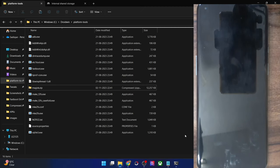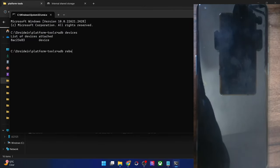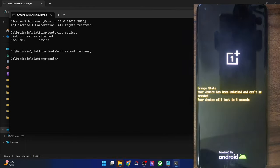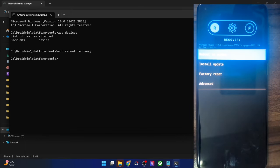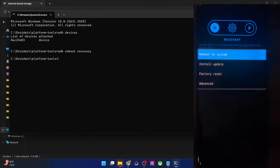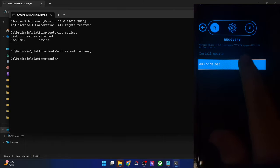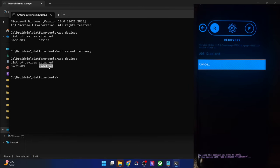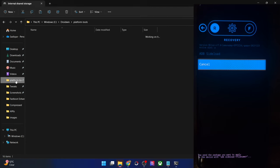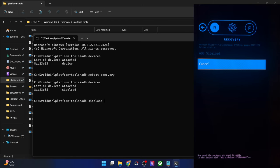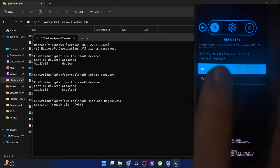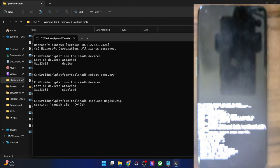Once you have done the transfer, boot your phone to recovery mode. Type 'adb reboot recovery' and hit Enter. Your phone will now boot to the AOSP recovery — depending on the custom ROM, this screen might vary. Go to Install Update and select ADB Sideload. Your phone is now in sideload mode. Type 'adb devices' and verify you are getting the 'sideload' keyword. Then type 'adb sideload magisk.zip' and hit Enter. You will get a prompt — 'Signature verification failed' — tap Yes to install anyway. The Magisk zip file will now be installed onto your phone.